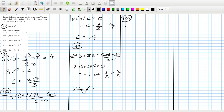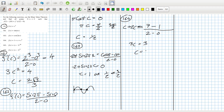164: c plus 2c equals all over 2 minus 0 — 2 squared, 4, 5, 6, 7 minus 1. So that means 3c equals 6 over 2, so c equals 1.